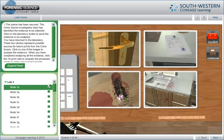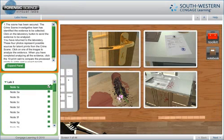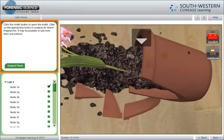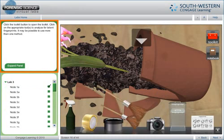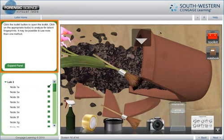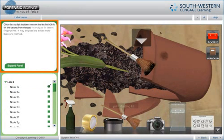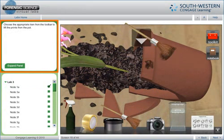Students return to the lab with the evidence collected. Step-by-step instructions guide students through the lab activities and prompt them to take action. The lab environment and tools will change based on the labs being performed.